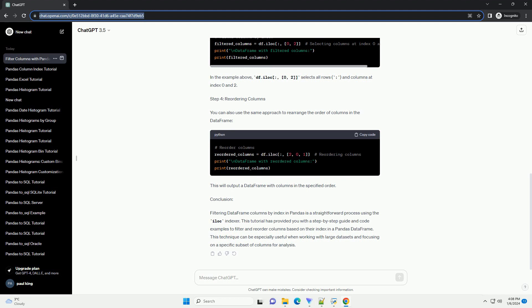Conclusion: Filtering data frame columns by index in pandas is a straightforward process using the iloc indexer. This tutorial has provided you with a step-by-step guide and code examples to filter and reorder columns based on their index in a pandas data frame. This technique can be especially useful when working with large data sets and focusing on a specific subset of columns for analysis.